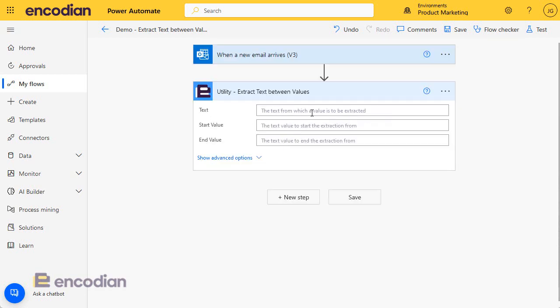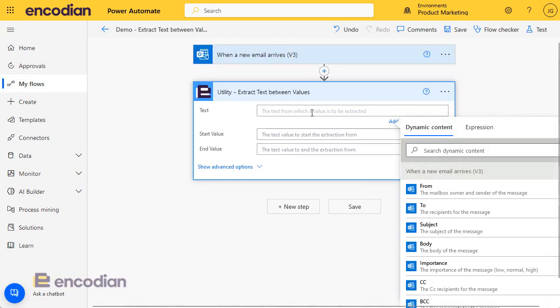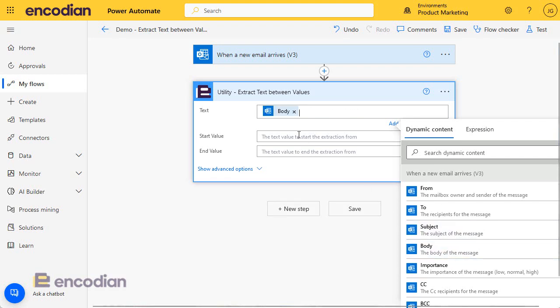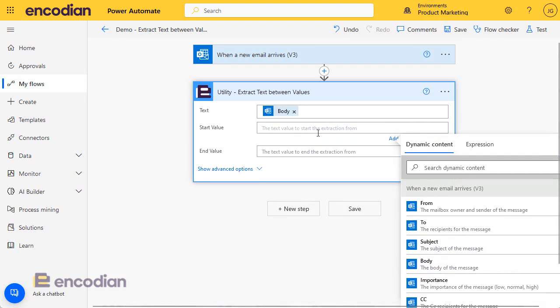Now text is the string from which I want to extract data from. So I'm going to pass in the body of the email message. I'm going to pass the start value.